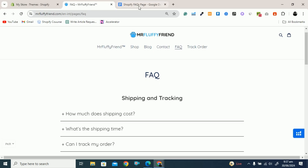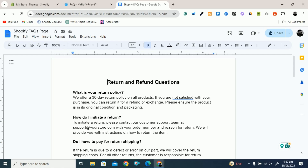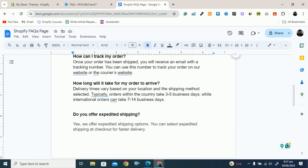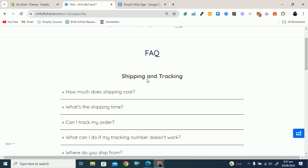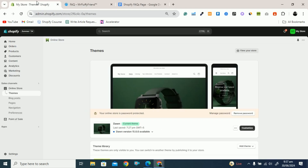First of all, here you can see these are the FAQs that I have prepared — FAQs related to returns and refunds, and FAQs related to order and shipping. I will use the Dawn theme, so maybe the design is not exactly the same as this one, but you will see exactly an FAQ page like this. Here will be the title, here will be the FAQs, and again here will be the title and these will be the FAQs. You can use any theme and this will work for any theme.